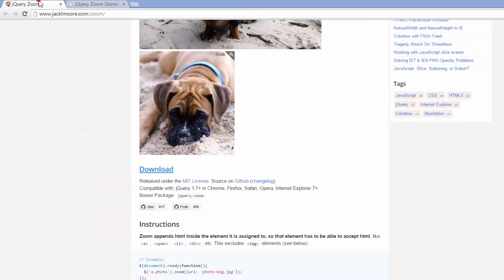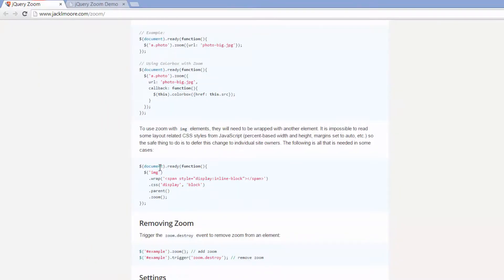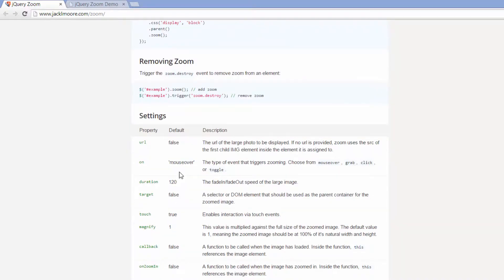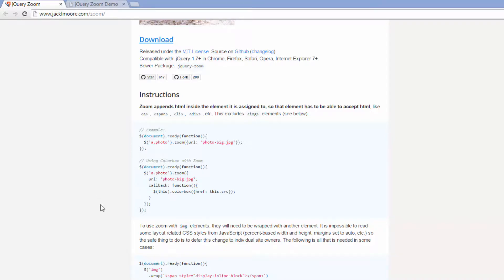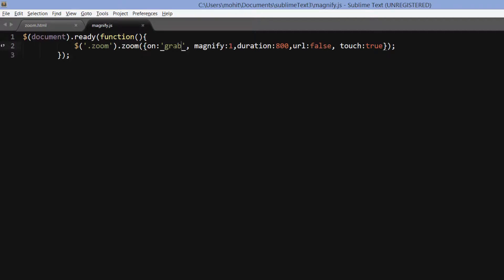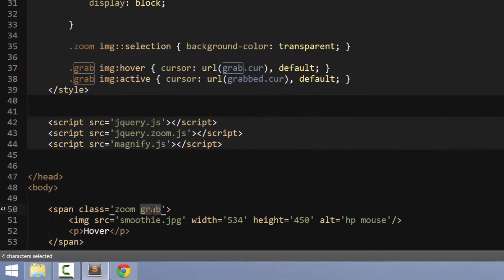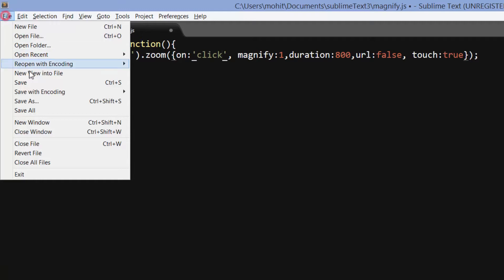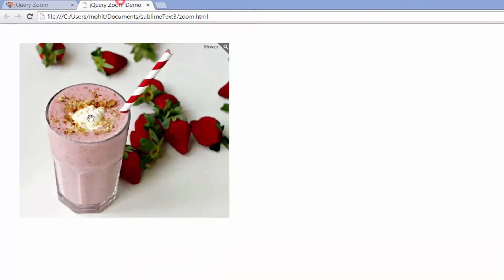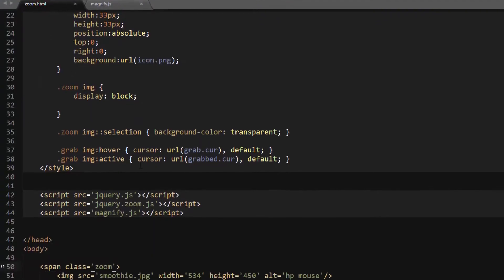What else can I do? There are other triggers like click and toggle. So on click — let's set it to on click. Go back, remove the grab class. I've changed it to click. Let's save all and bring up the browser. Let's reload. And if I hover, nothing happens. This hover needs to change to on click or just simply click.